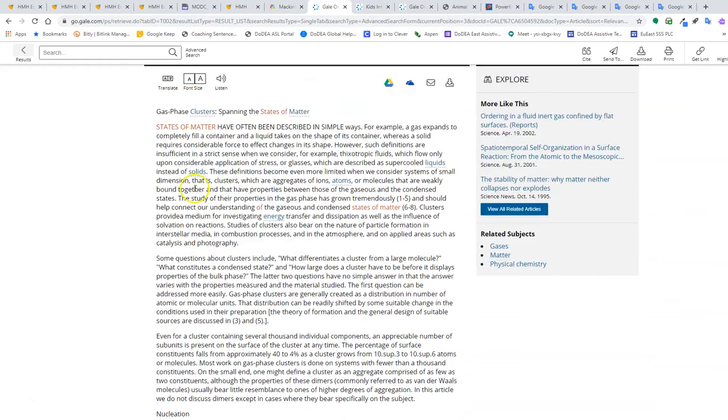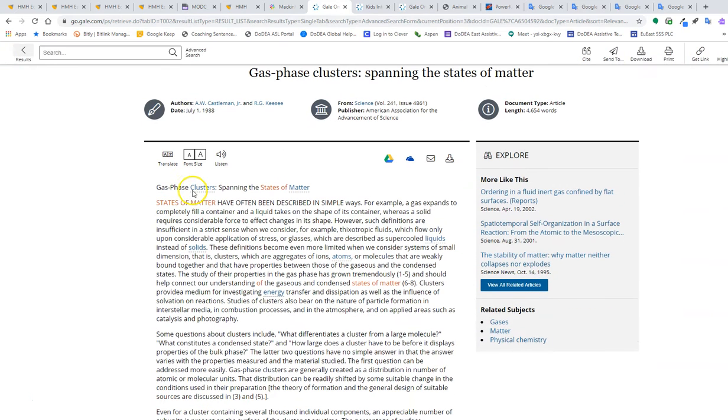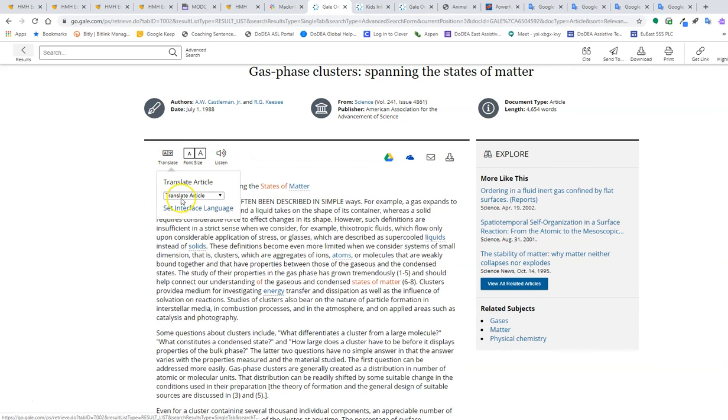Here's my article on the different states of matter. I can adjust the font size, I can listen, but this is what's of interest: the Translate option.